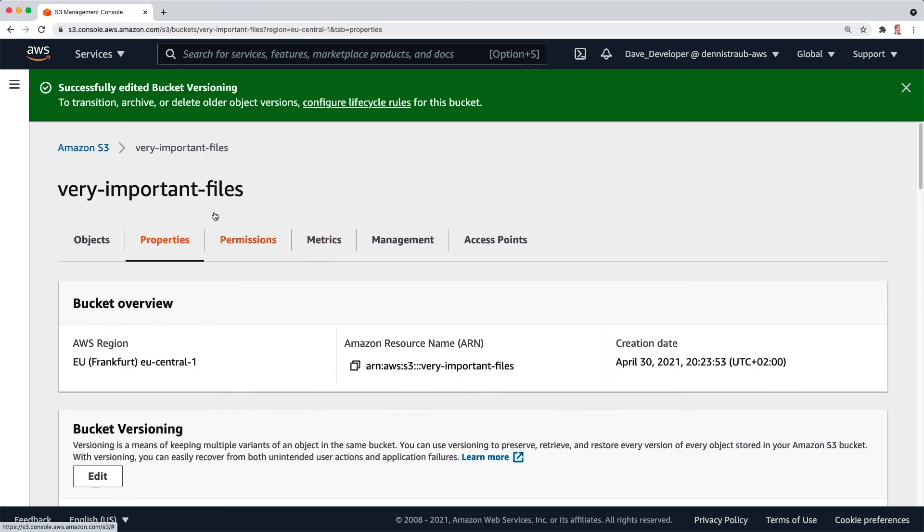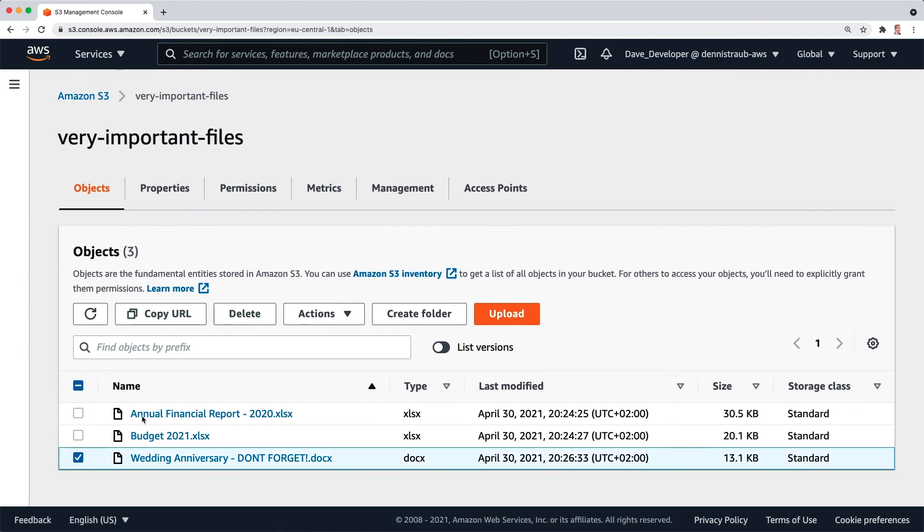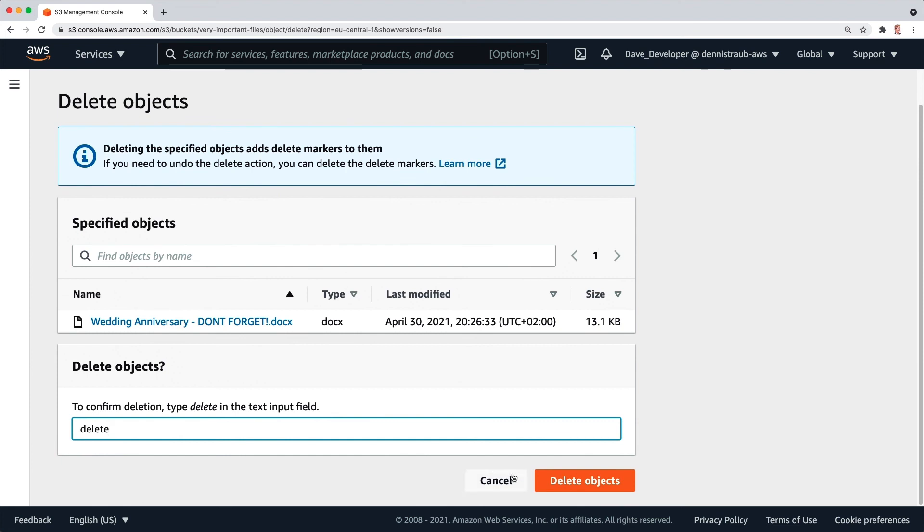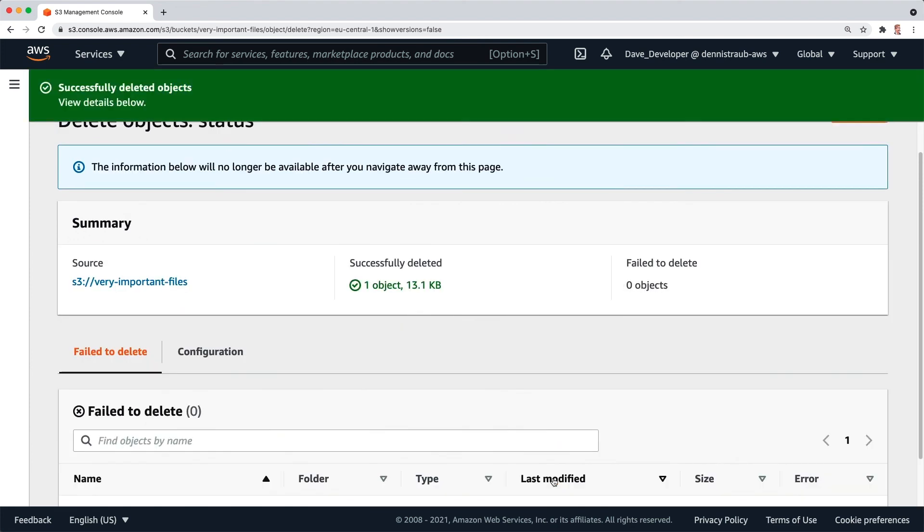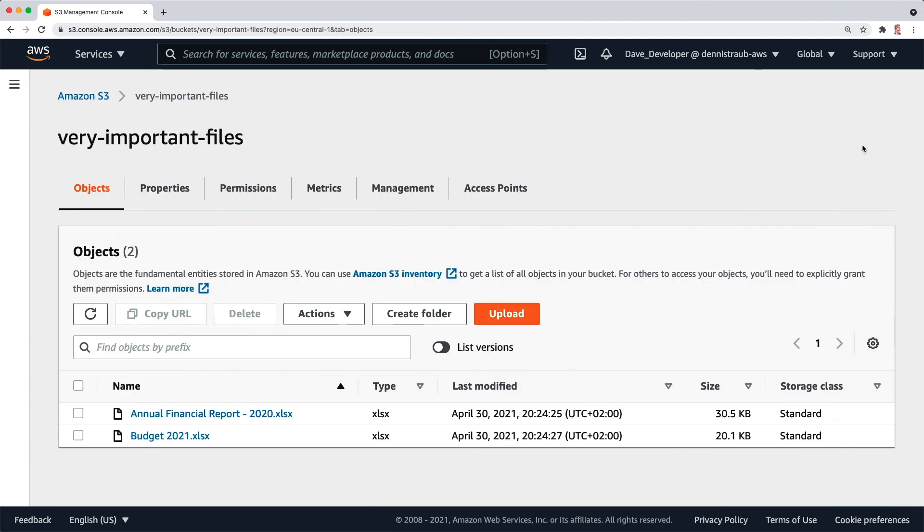And once I go back and click on objects, I'll try that again. Let's select this file, click on delete and you can see it's asking us to confirm by typing delete. And if you remember last time it said permanently delete. Now it just says delete. Let's click on delete objects. Close this one.